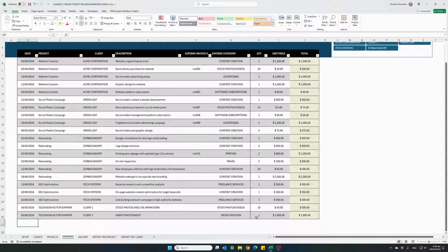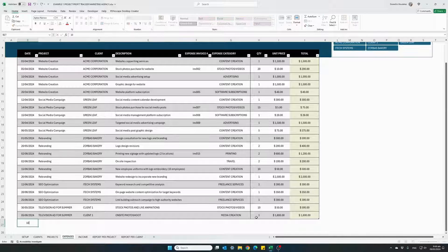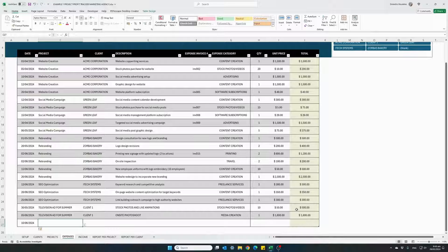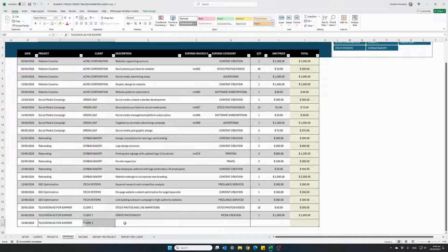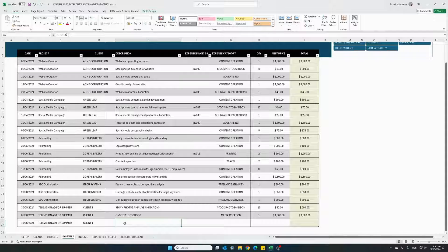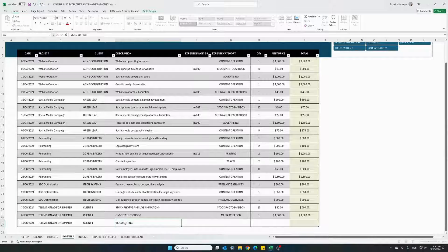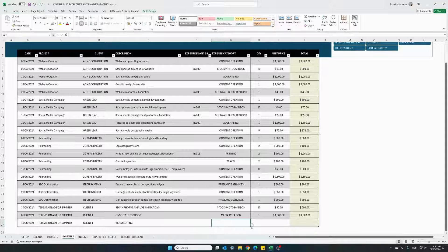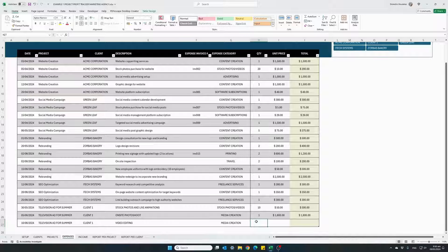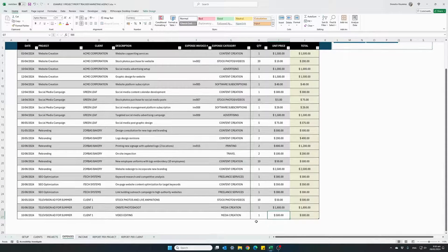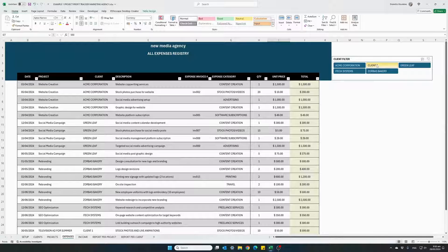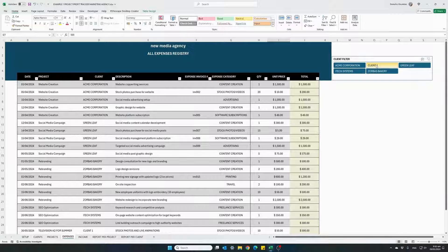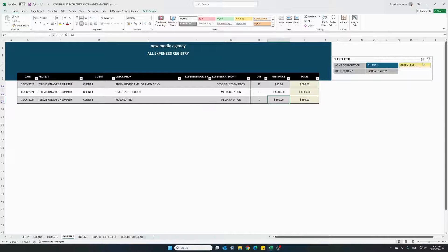And our last expense on the 10th of June 24. Again, for this project and client. Description for this expense, let's say it was a video editing expense. Again, it belongs to the media creation expense category. And one-time payment, $500. So these are our expenses. If you want to see expenses for a specific client, click on the filter button for client one. And these are all the expenses for our client.